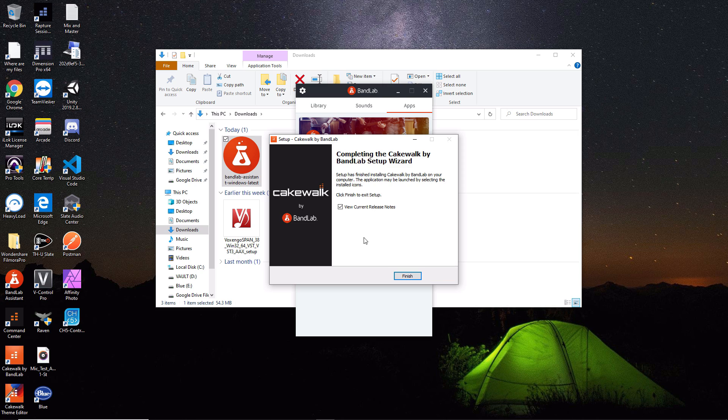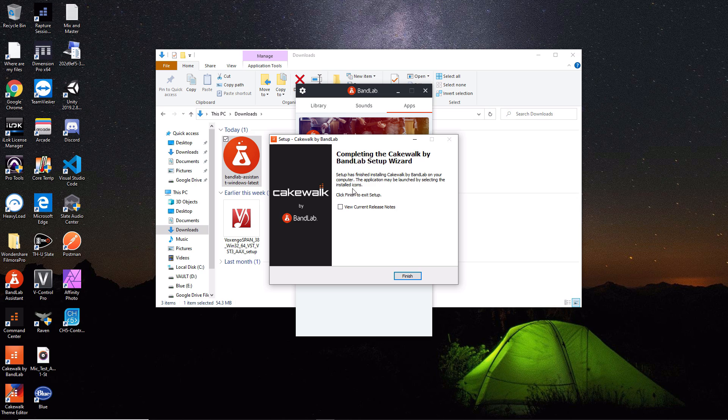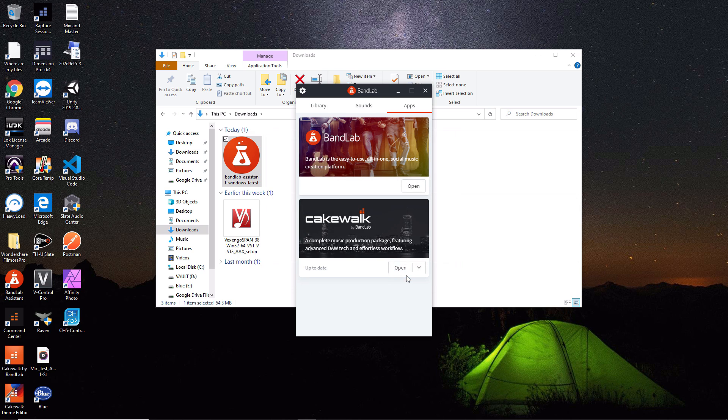Once the installation process is complete, this pop-up shows up. You have an option to view current release notes. I'm not going to do that, so I'll uncheck that and hit finish. Now Cakewalk is all installed.